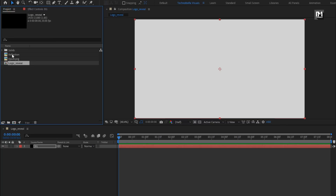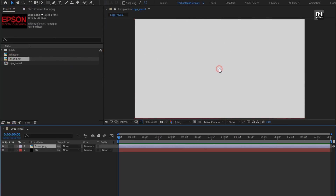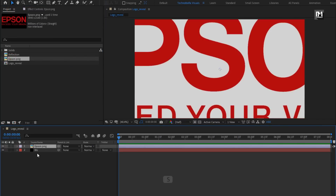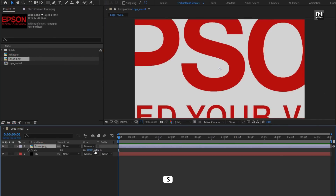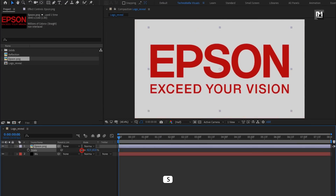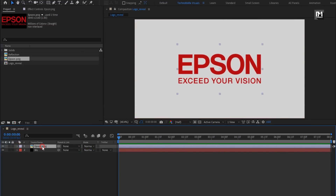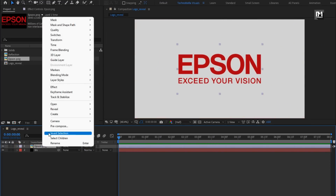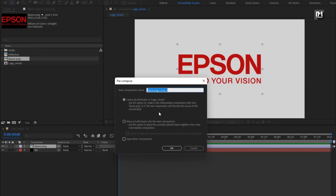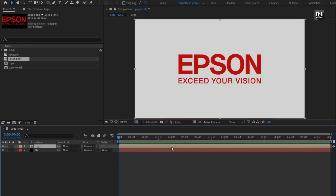Now from the project panel, let's add the logo to the timeline. Scale your logo if needed. Let's pre-compose it and name it as logo. Select move all attributes into new composition. Perfect.